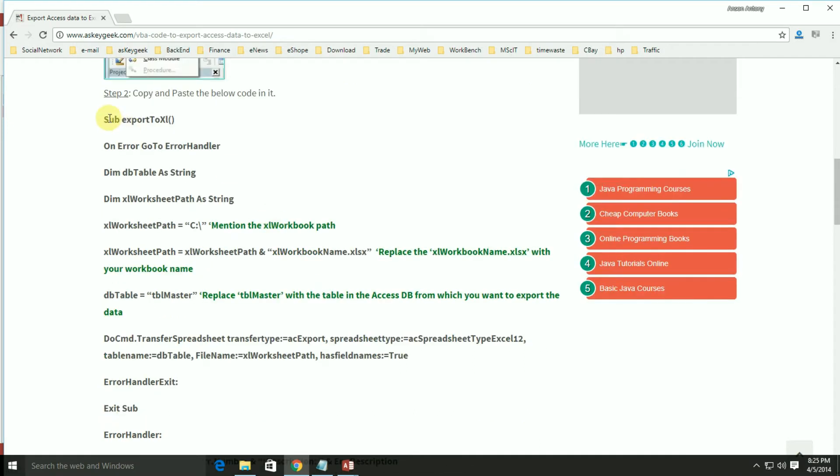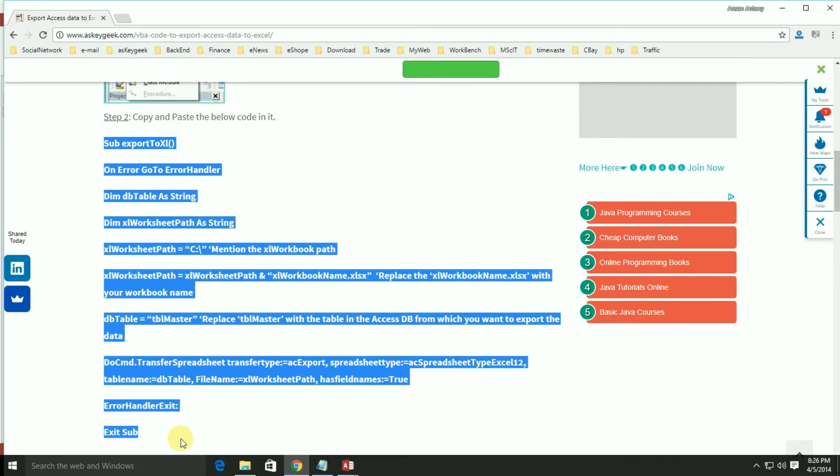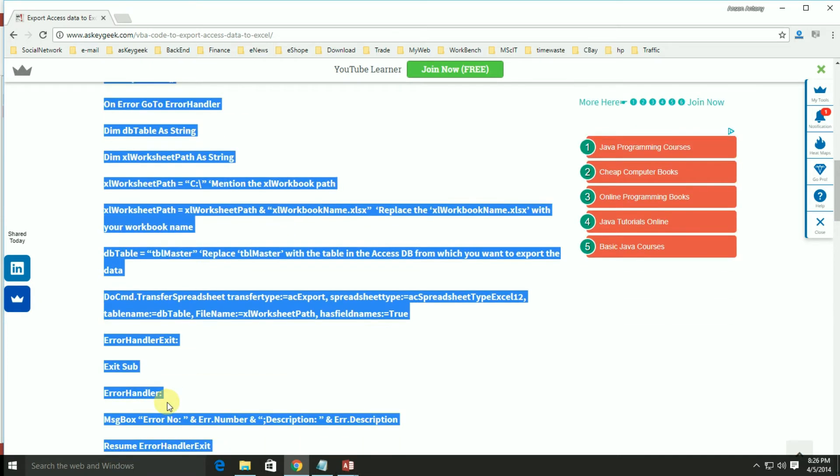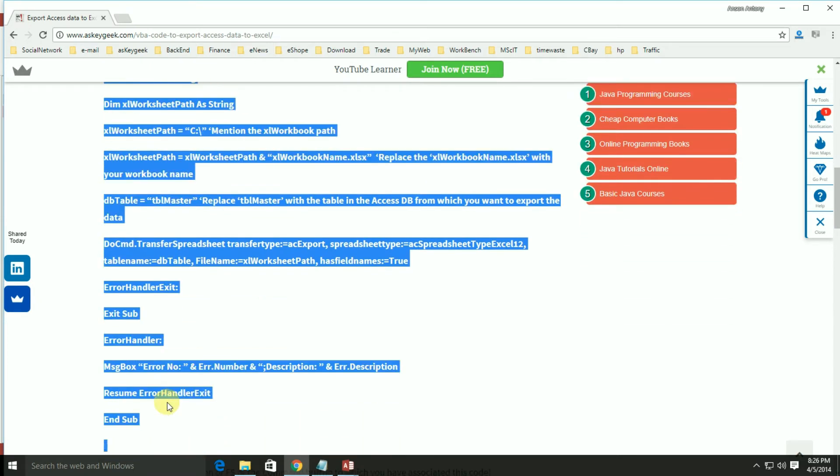This VBA code is really helpful to export AccessDB data to Excel in just one click. That too it will happen without even opening the Excel workbook.